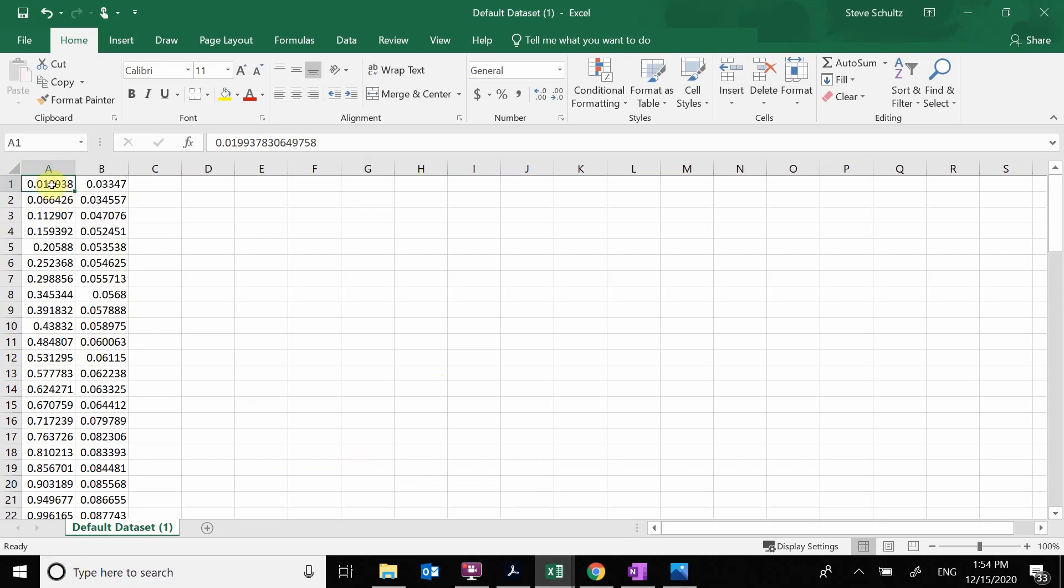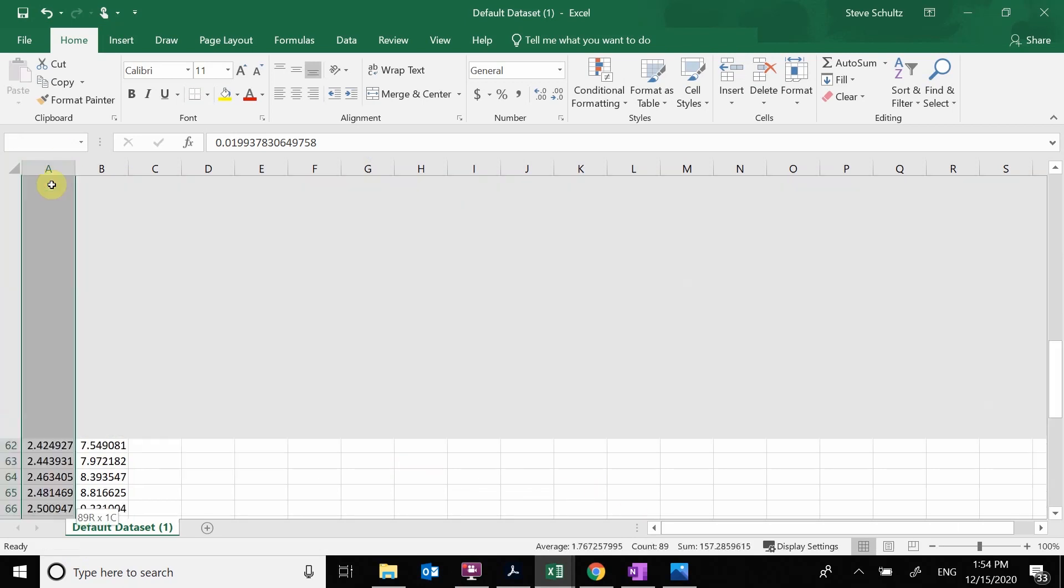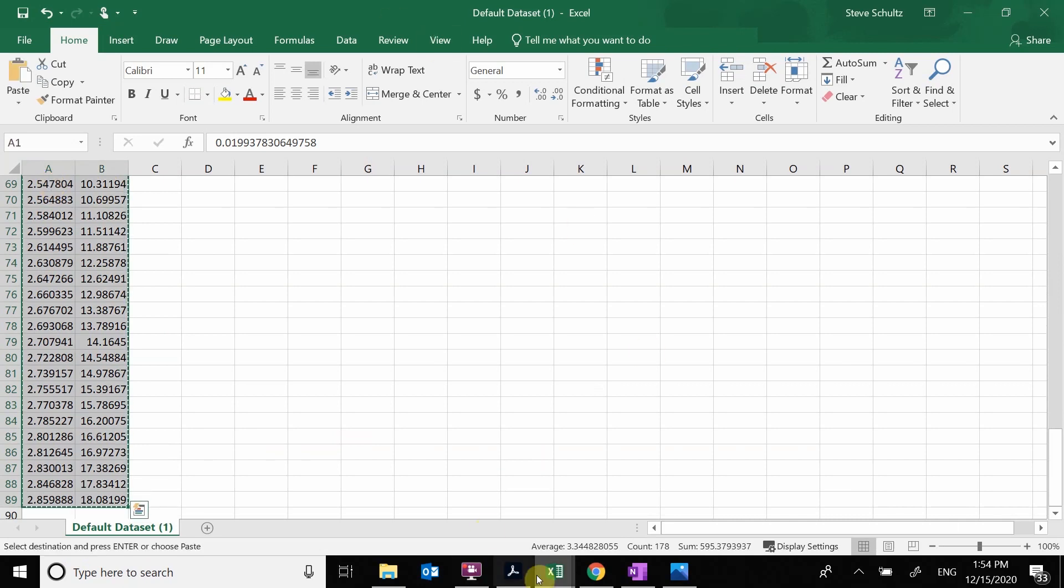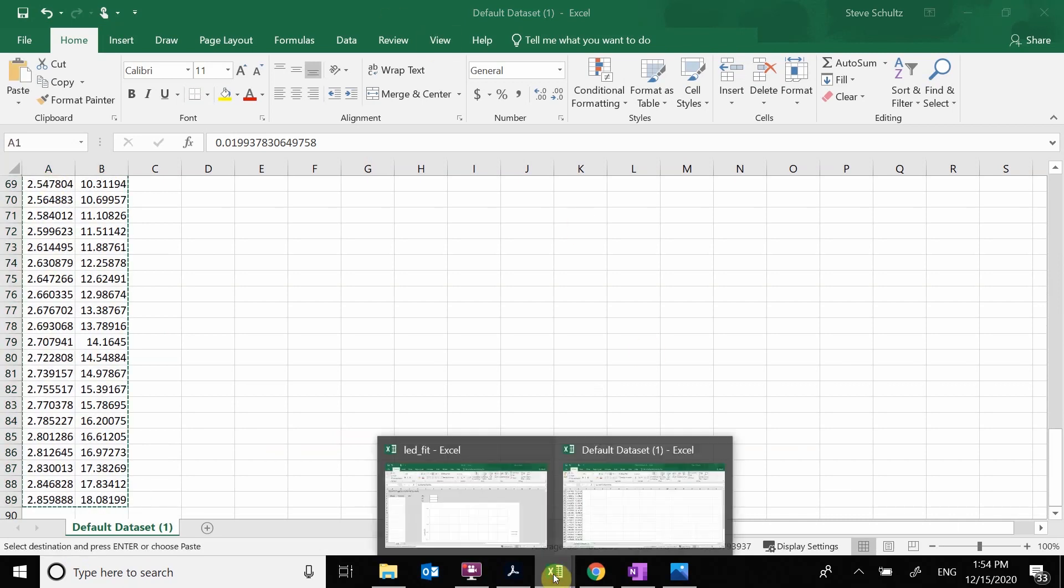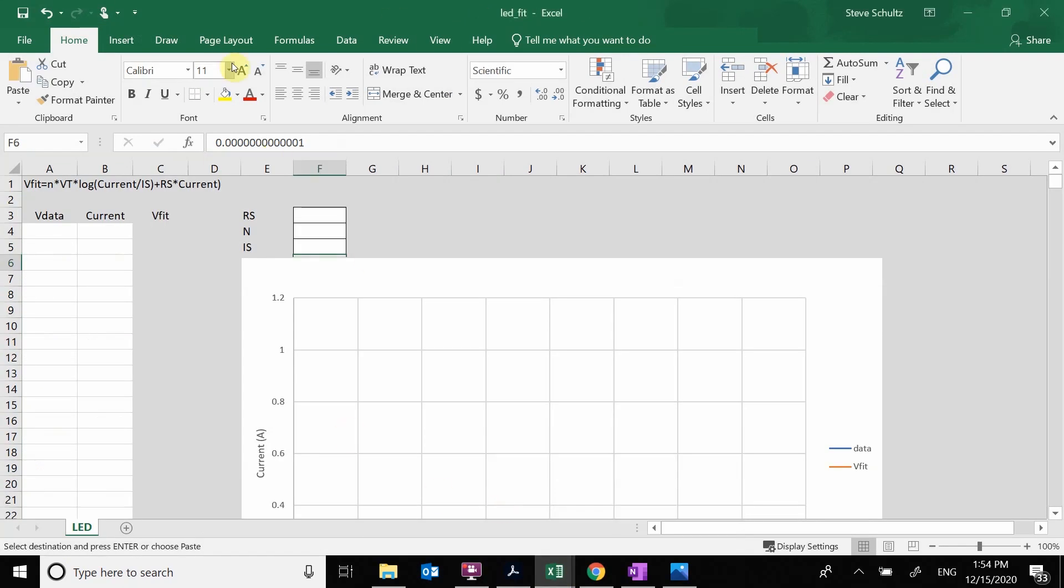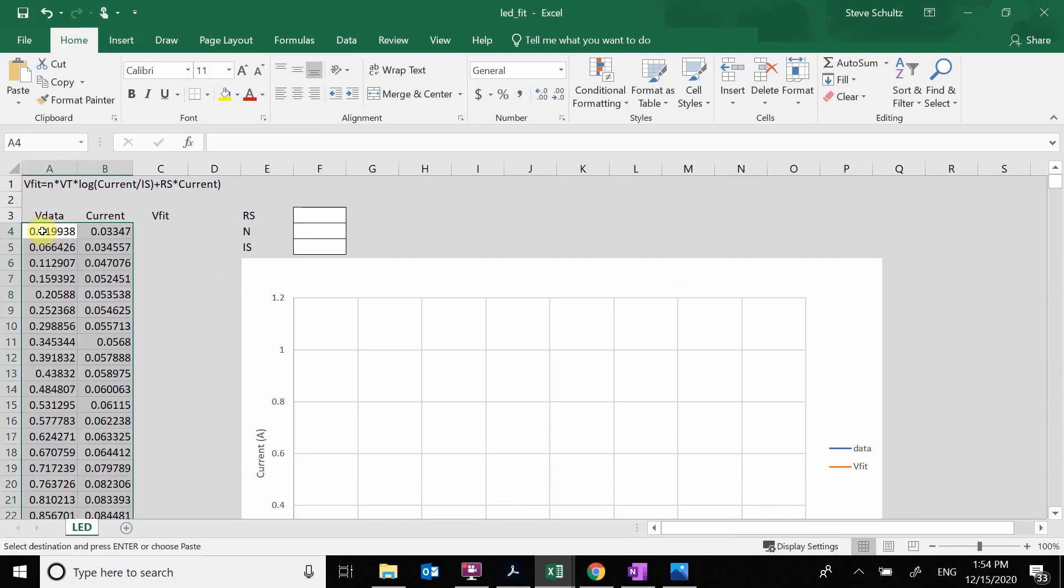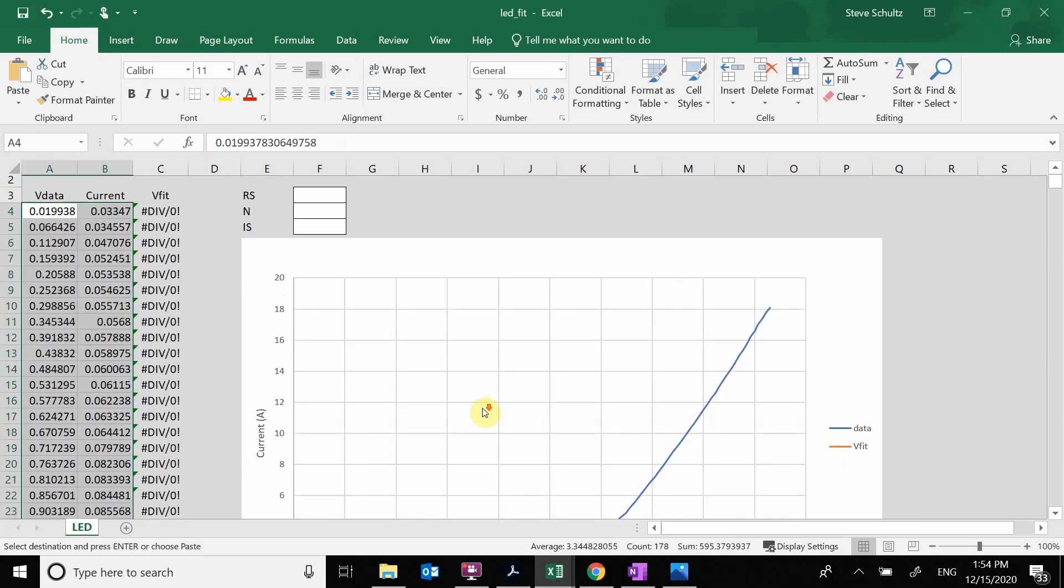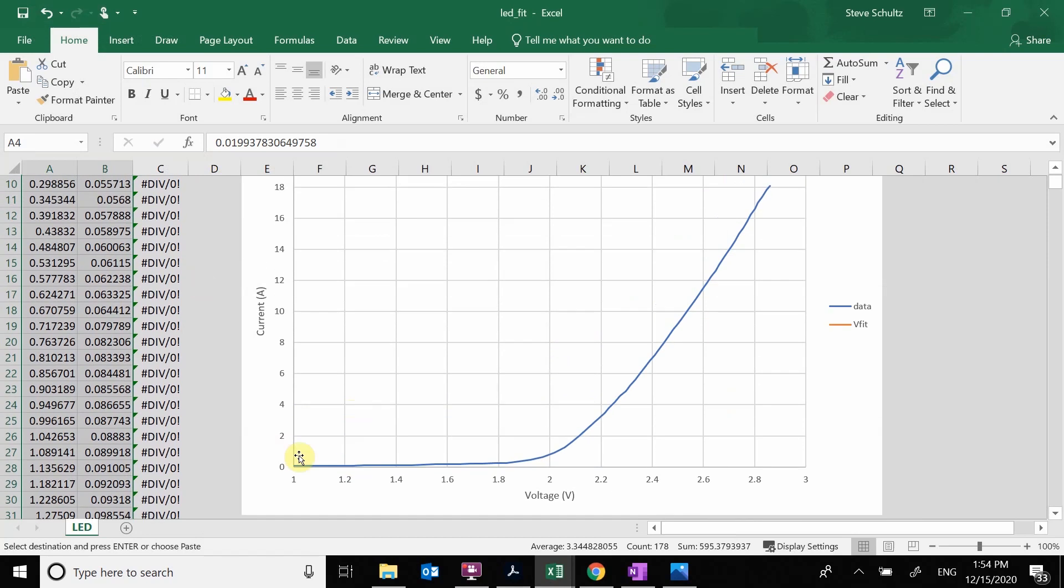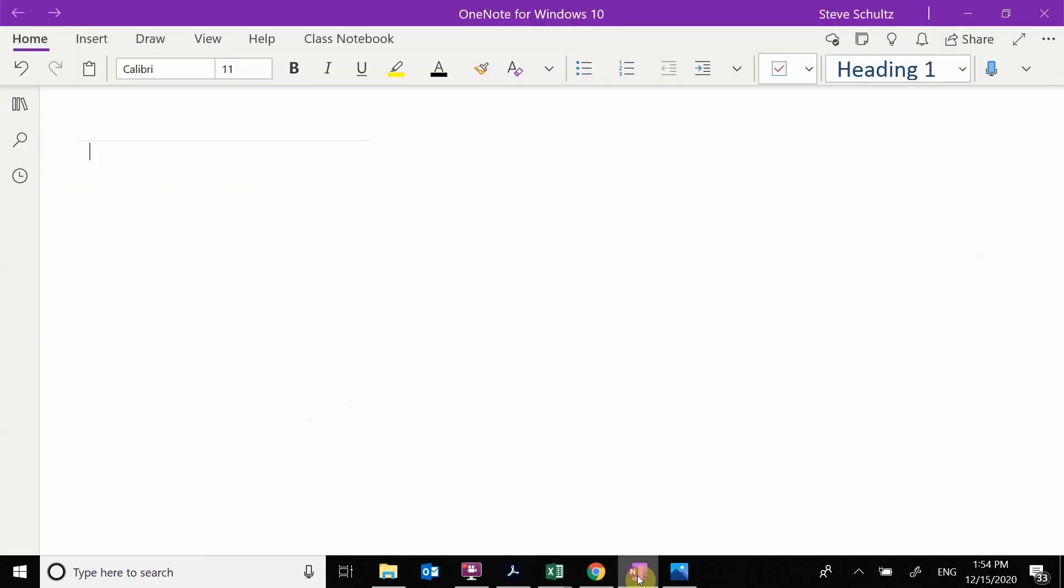So now I'm going to take this data and I want to plot it. Here I'm just going to grab this data, control C, and move it over to this other Excel file that I've made to create this. So here is my voltage and here is my data. And you see, there's my plot. So there's my plot that I have as a function of voltage and current.